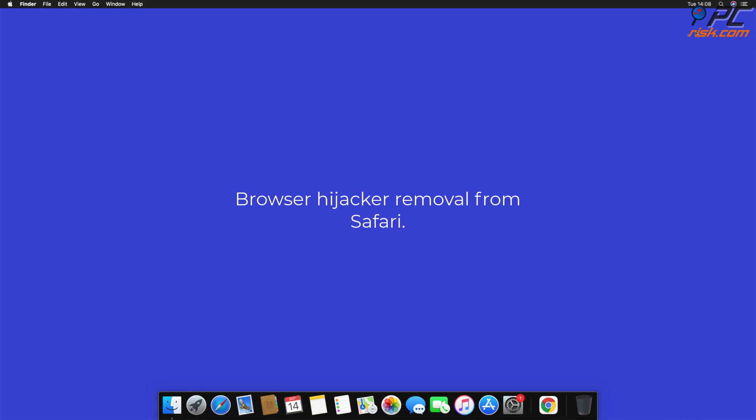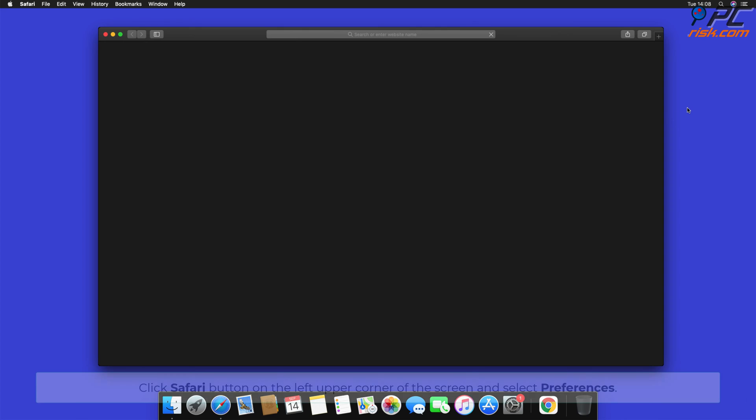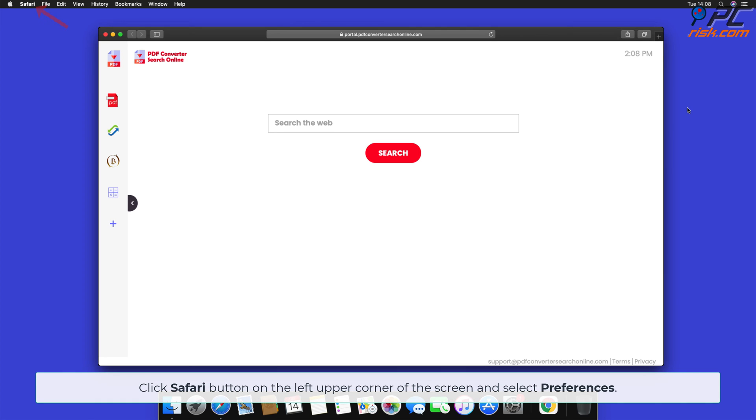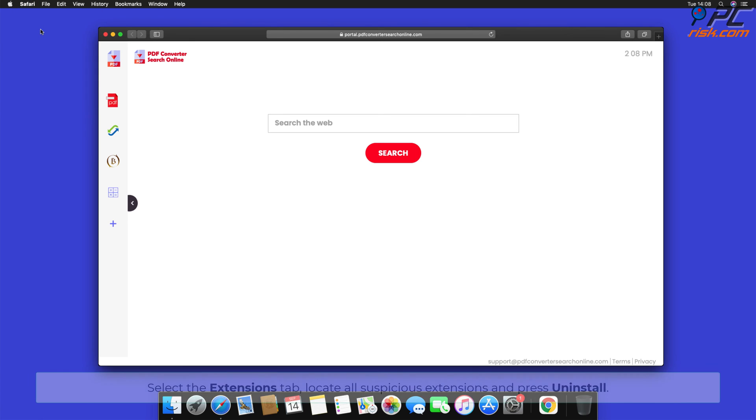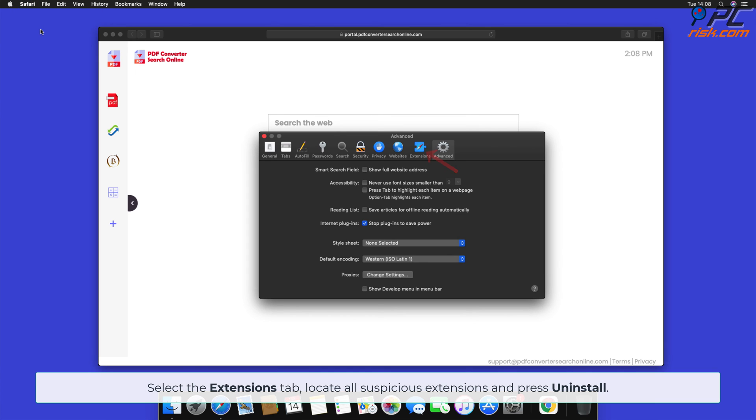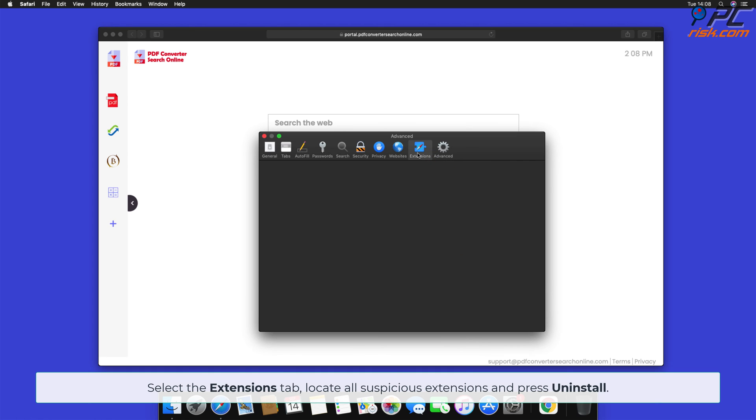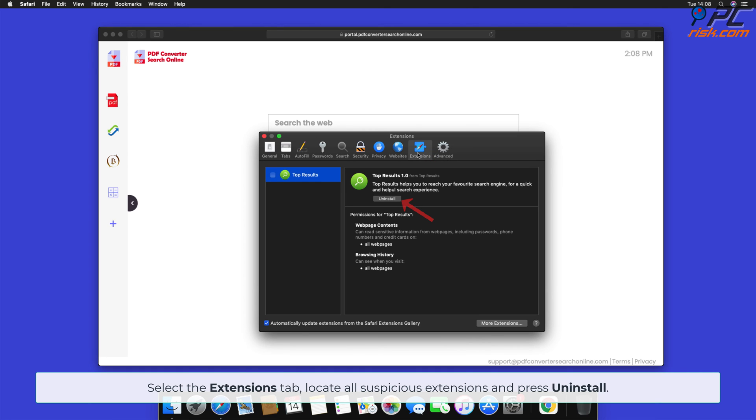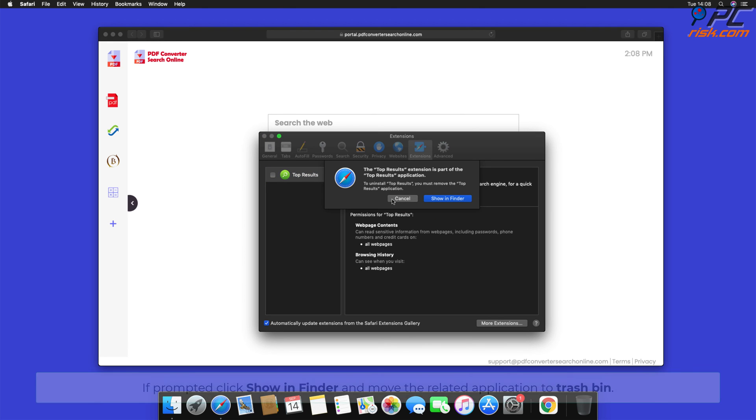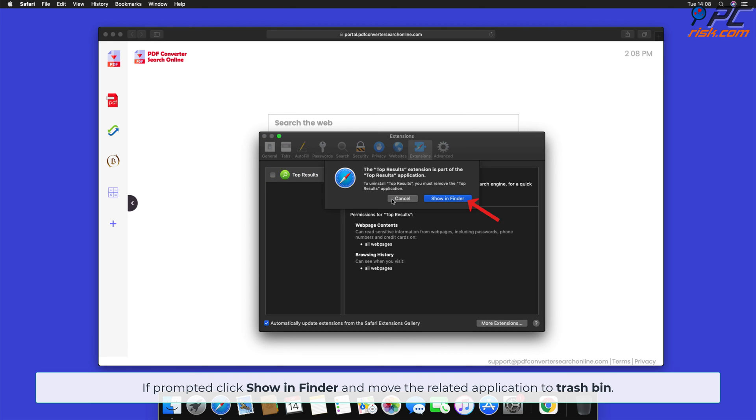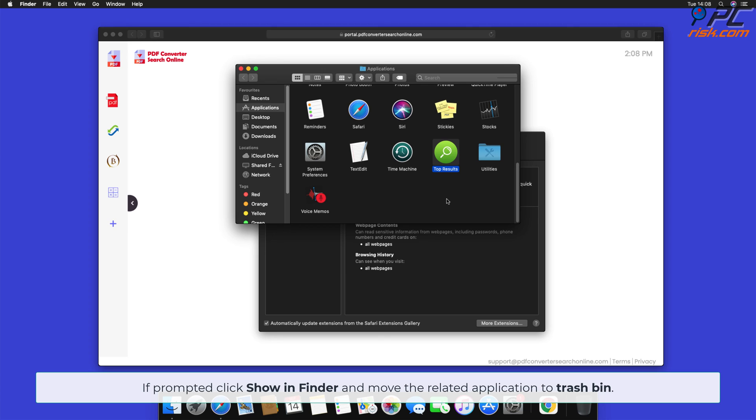Browser Hijacker Removal from Safari. Click Safari button on the left upper corner of the screen and select Preferences. Select the Extensions tab, locate all suspicious extensions, and press Uninstall. If prompted, click Show in Finder and move the related application to Trash Bin.